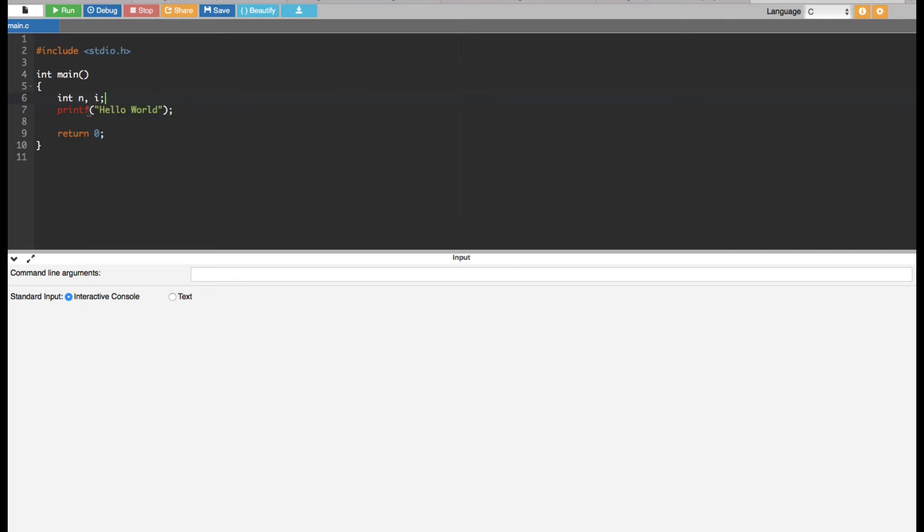Now first we have to give a prompt to the user to enter the limit: backslash n enter the limit.